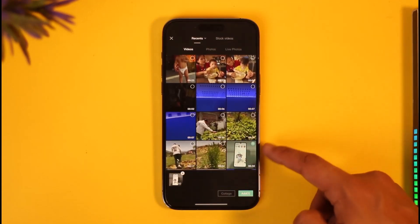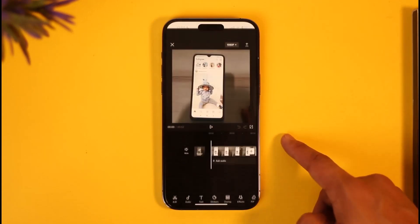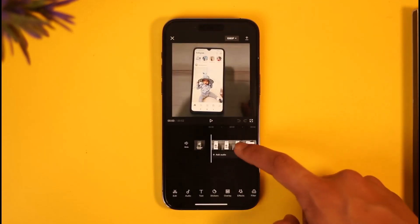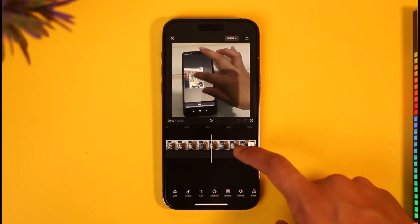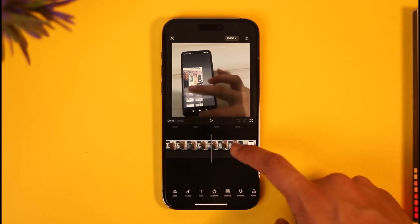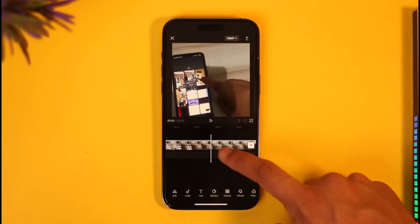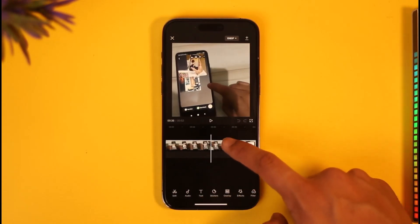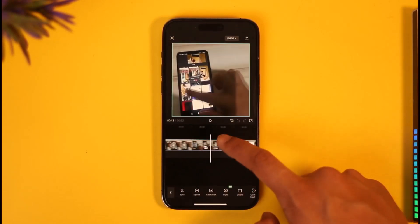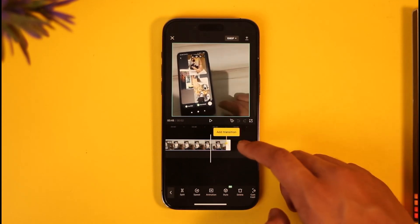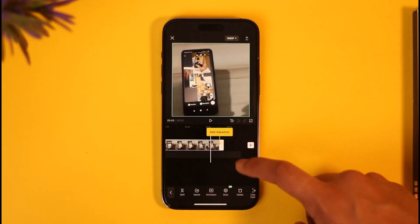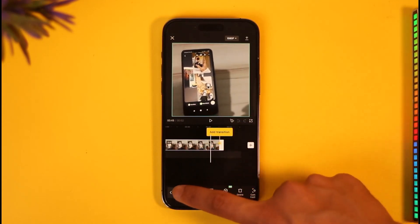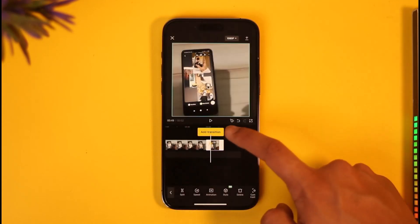What you want to do is tap the new project option and select the video you'd like to add to your story, then split it into parts at after 59 seconds. Once the video reaches 59 seconds, you can see the timer icon — just select that and hit the split option.